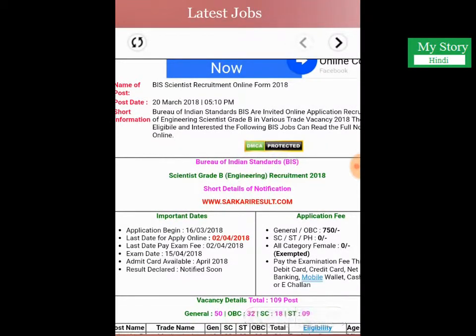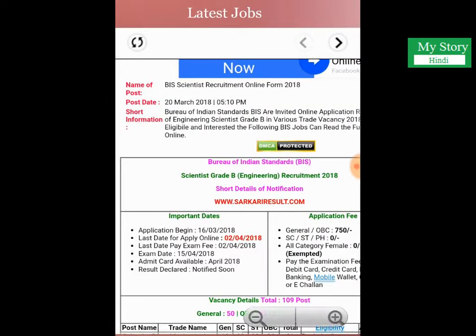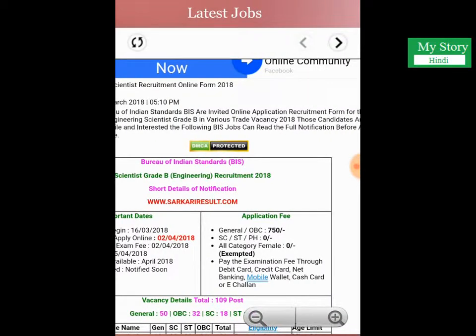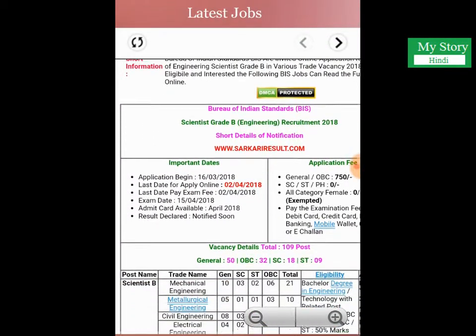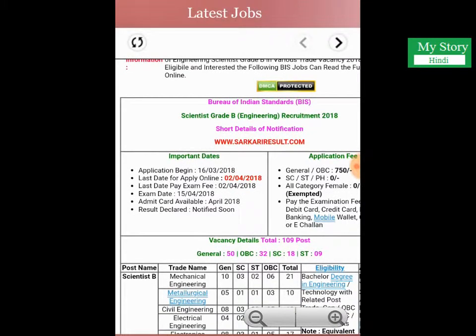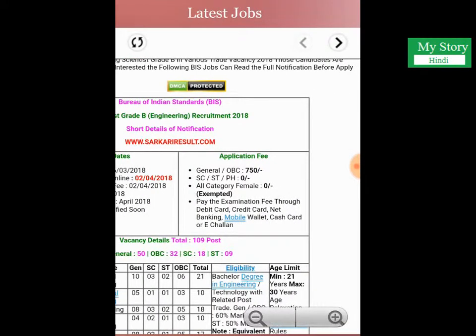Before ending this video, we are briefly describing this vacancy in Hindi as well. This is the vacancy of BIS Scientist recruitment. The start date is 16 March and the last date is 2 April. After 2 April, applications will not be accepted. The exam date is 15 April and the admit card will be released on 8 April.